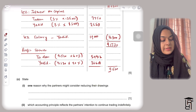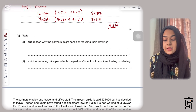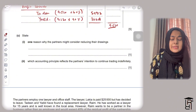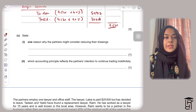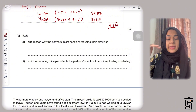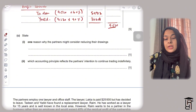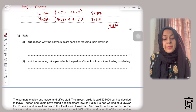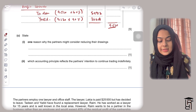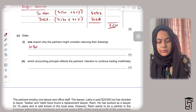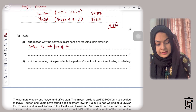The next part asks: state one reason why the partners might consider reducing their drawings. They would consider reducing drawings in order to improve the cash flow of the business. When withdrawing money, the bank account reduces in value, impacting liquidity. So the partners would want to reduce drawings so that the cash flow of the business improves.